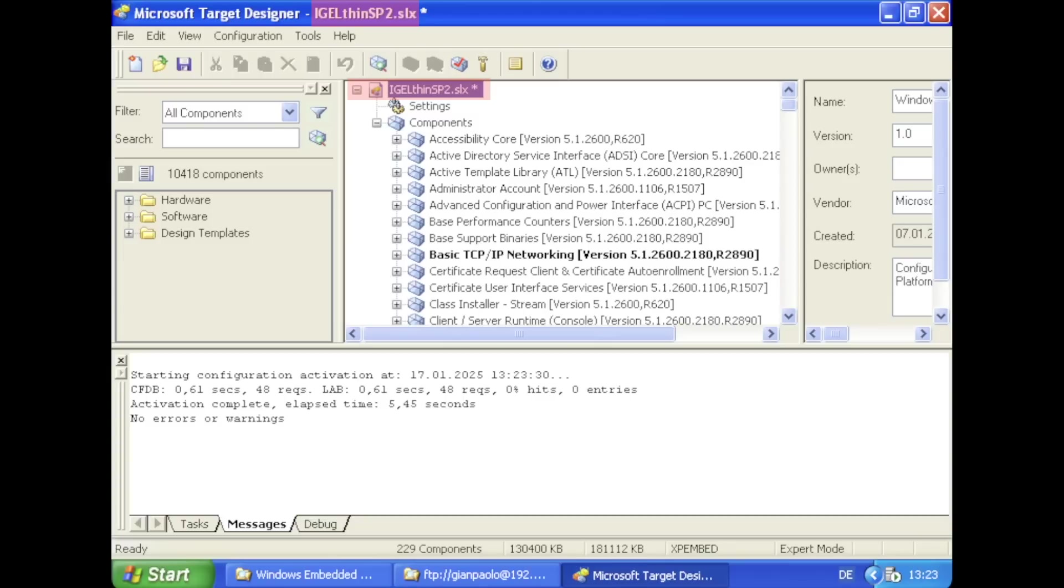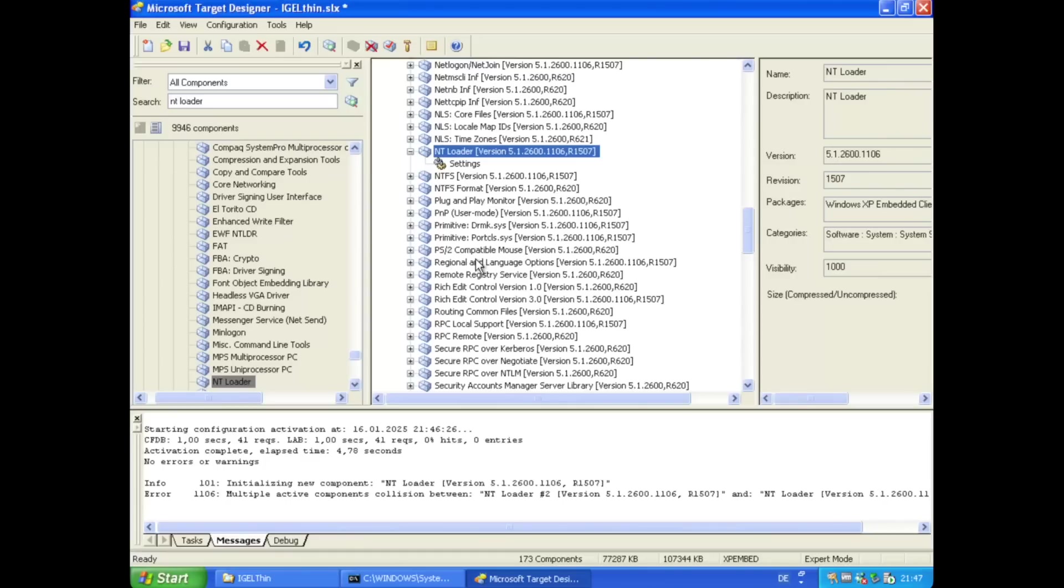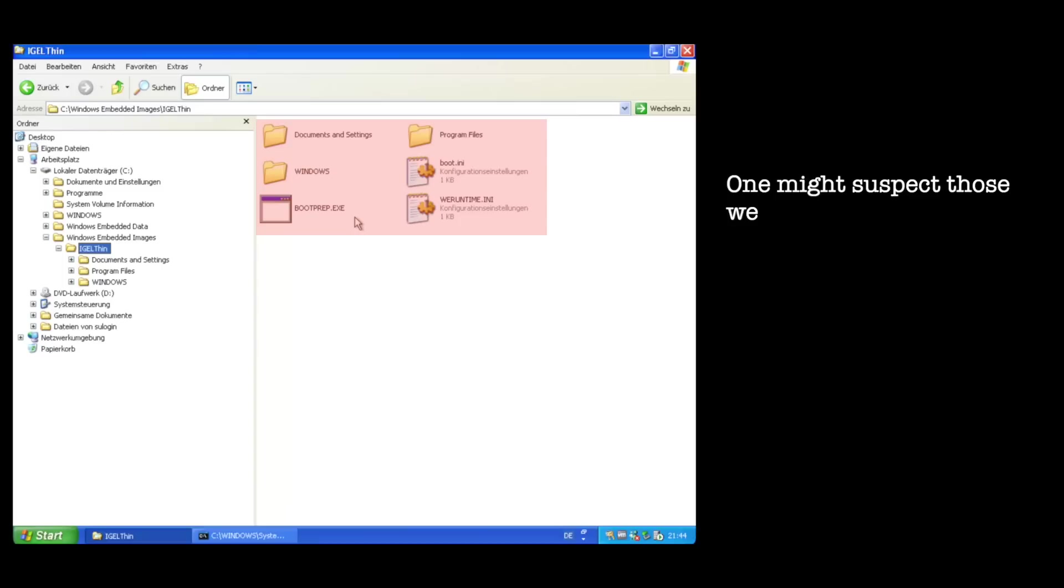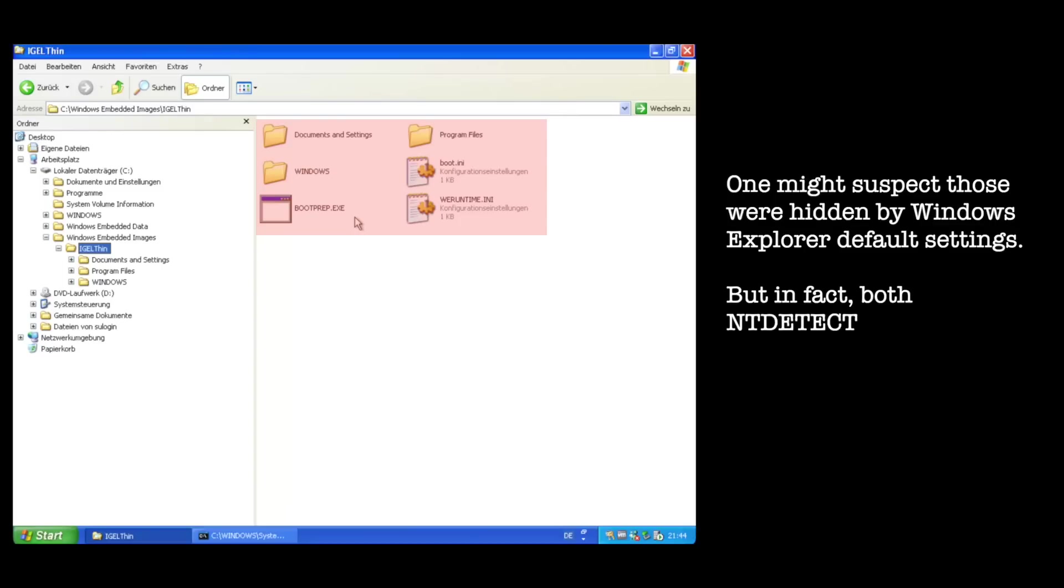I did the entire procedure once before on the vanilla XP embedded. One issue I observed was that even though the NT bootloader NTLDR was selected as a component, it was never copied over to the target image.